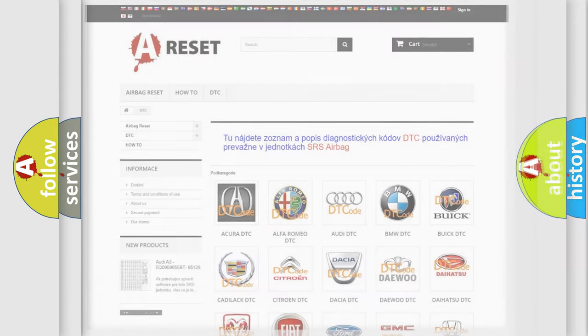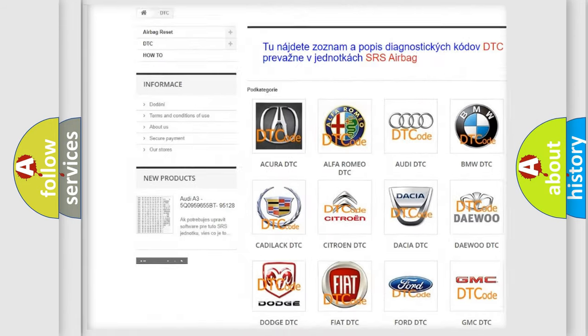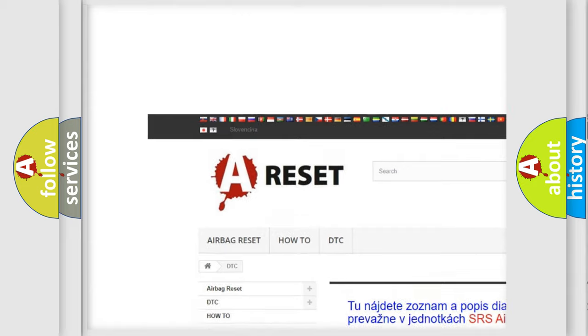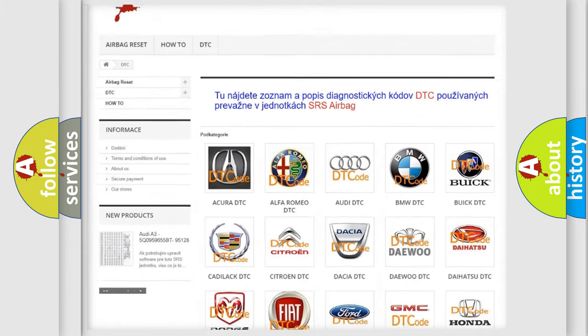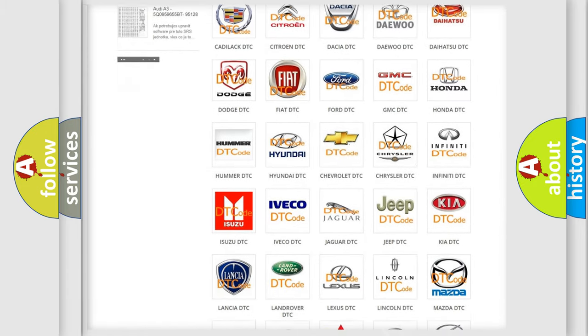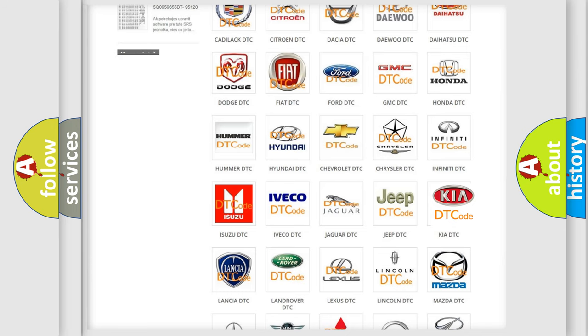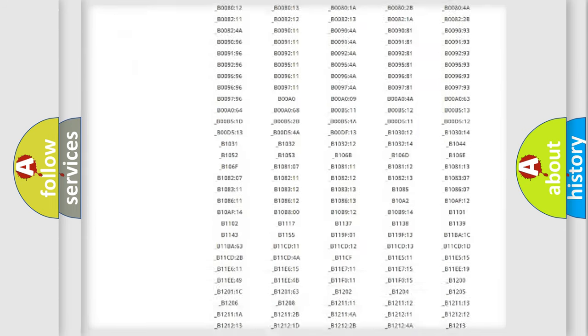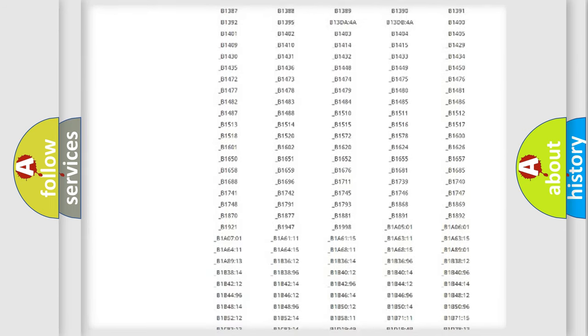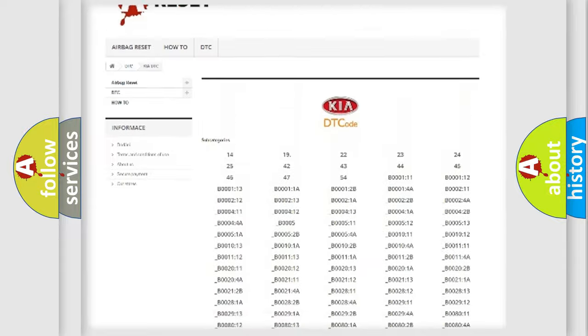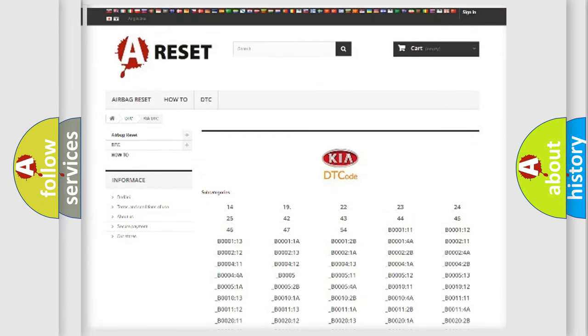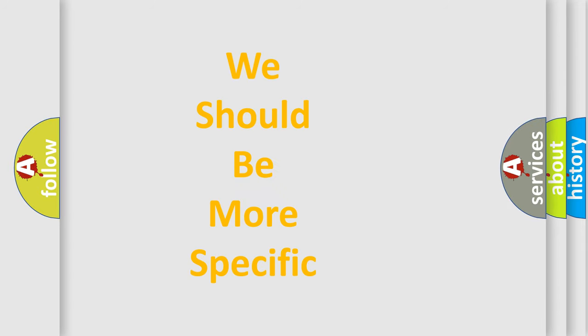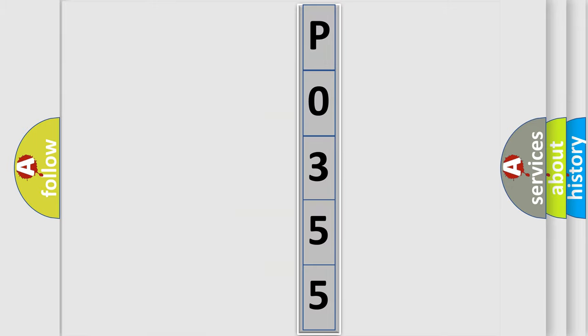Our website airbagreset.sk produces useful videos for you. You do not have to go through the OBD2 protocol anymore to know how to troubleshoot any car breakdown. You will find all the diagnostic codes that can be diagnosed in KIA vehicles, and also many other useful things. The following demonstration will help you look into the world of software for car control units.